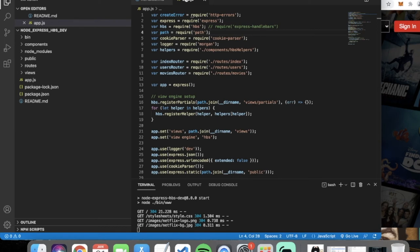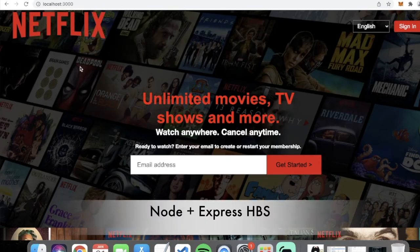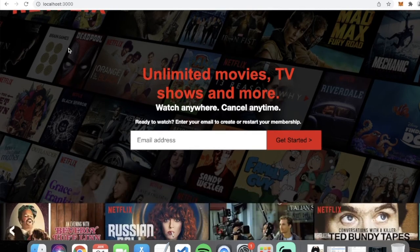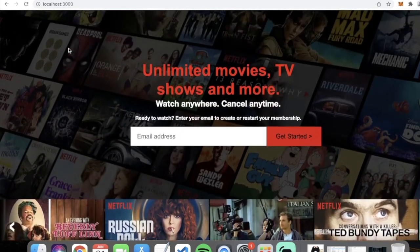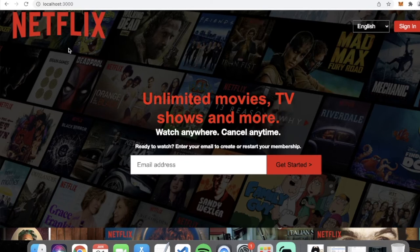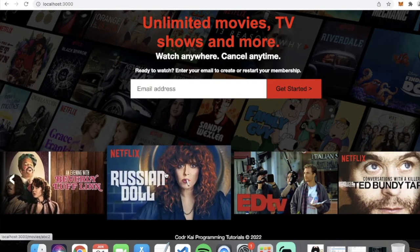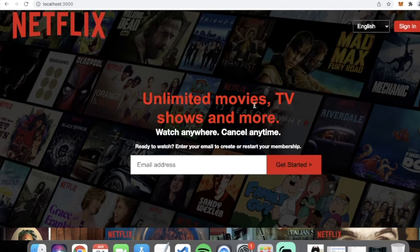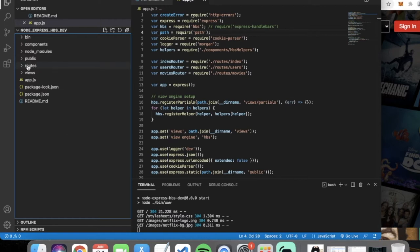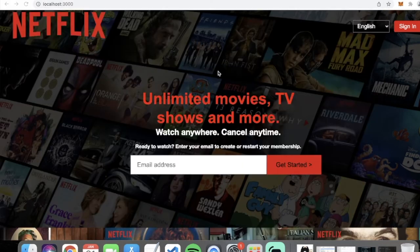Welcome back to another Node program tutorial. Today I'll be covering Node and Express Handlebars, using a Netflix clone-type website that I created. It has a form, and I'll show you how to do forms, middleware, paging, and routing when you click on items to show more descriptions. We'll be covering routes, views, setting up components and helpers.